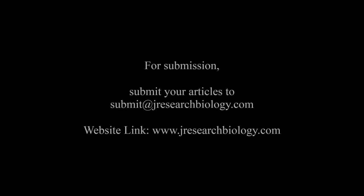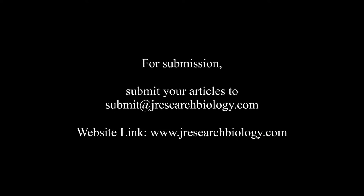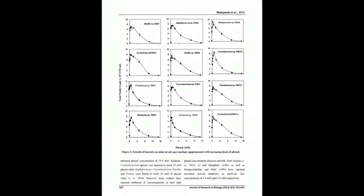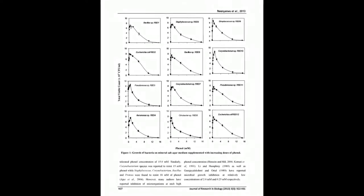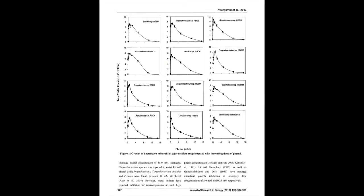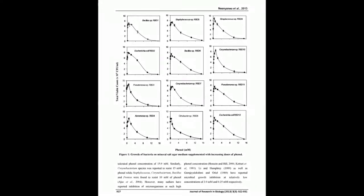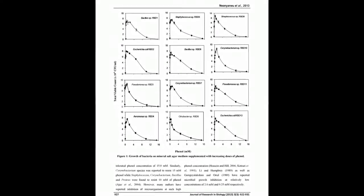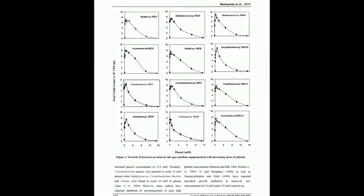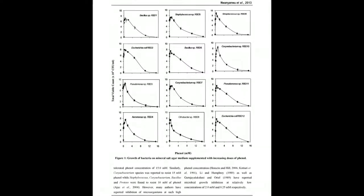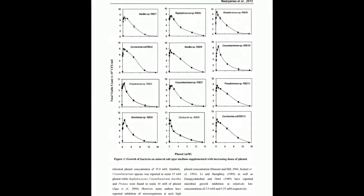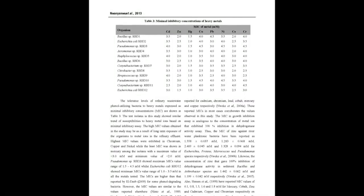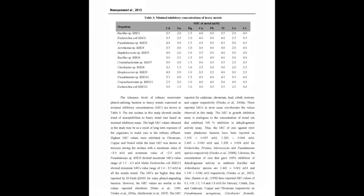Viable counts of the organisms on mineral salt phenol agar showed a typical growth pattern for inhibitory substrate. The threshold concentration is 0.5 millimolar for Bacillus sp. RBD1, Escherichia coli RBD2, Bacillus sp. RBD6, Citrobacter sp. RBD8, Staphylococcus sp.